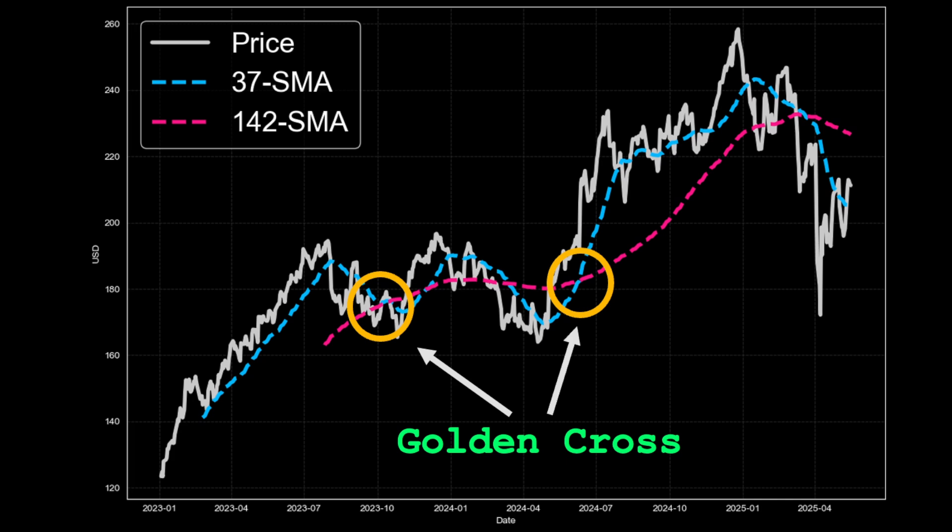If another pair of moving averages, say a 37 period fast and 142 period slow, delivers a meaningfully higher risk adjusted return, sticking to the conventional 50 and 200 pair leaves money on the table. This is why grid search is vital.